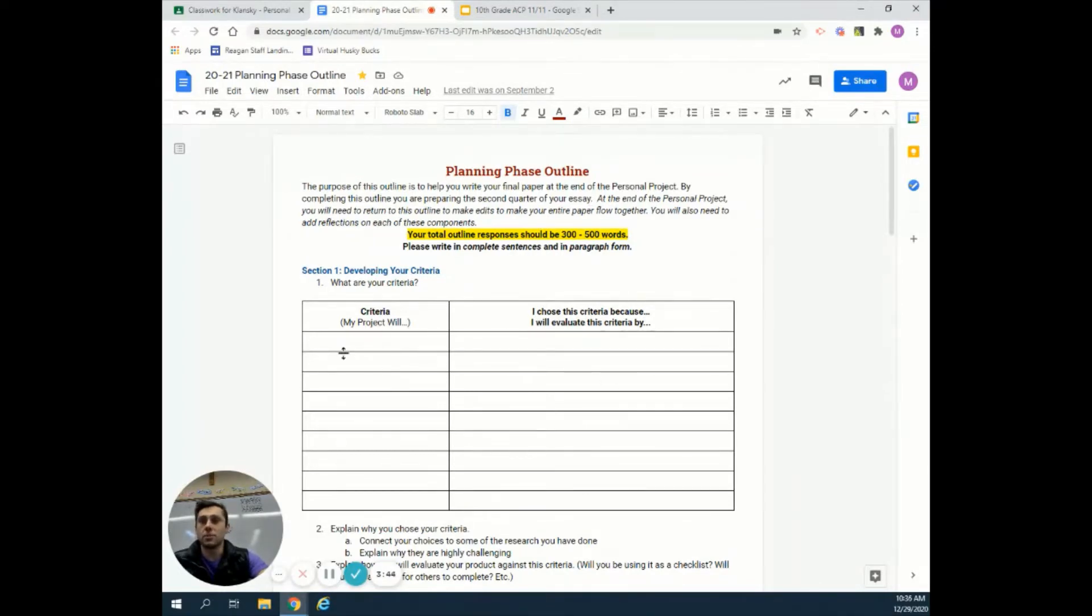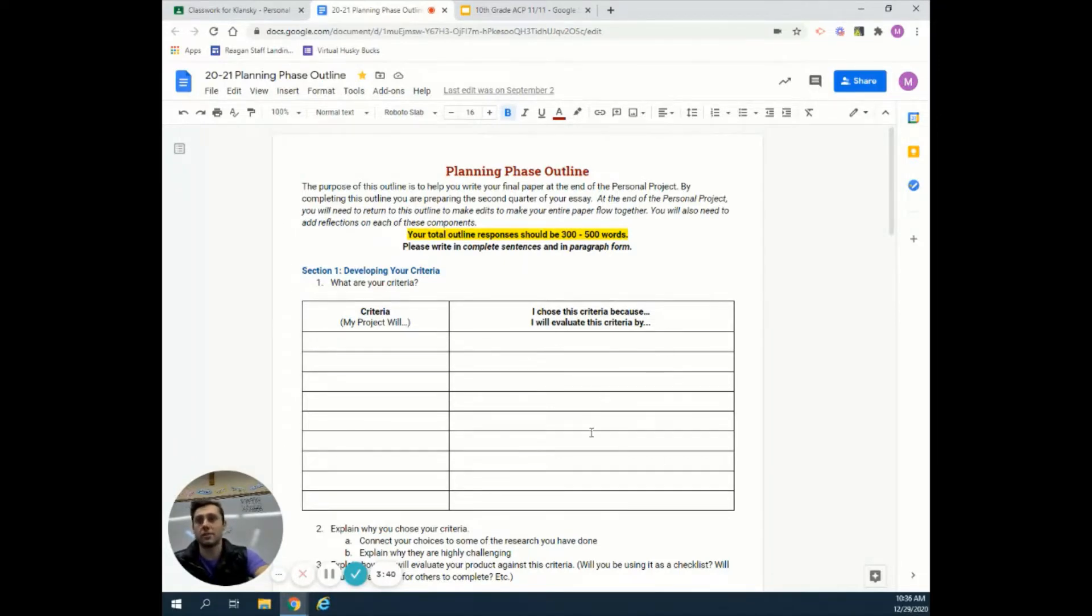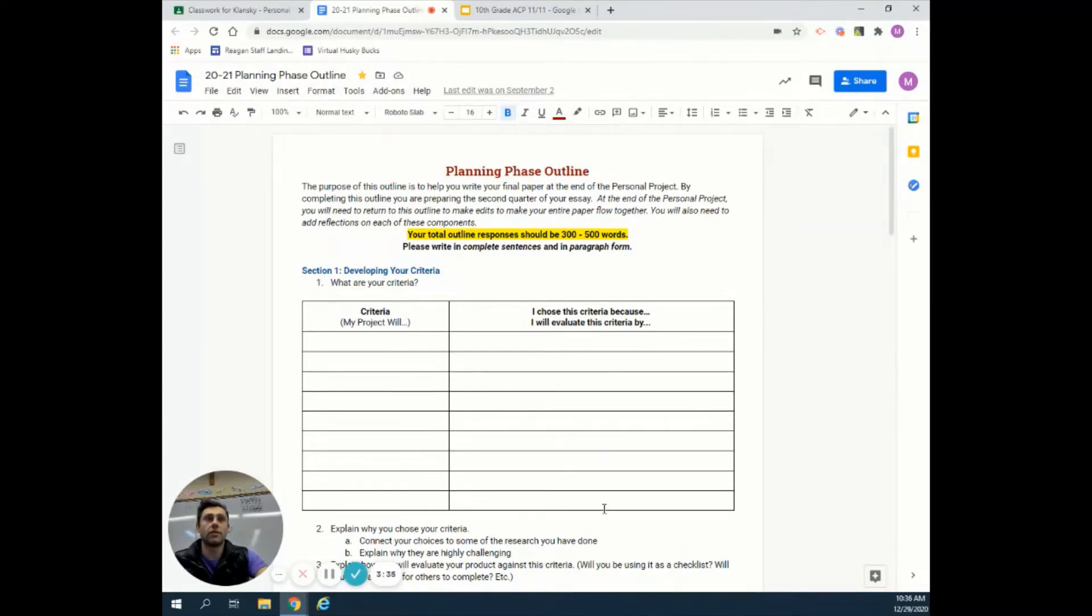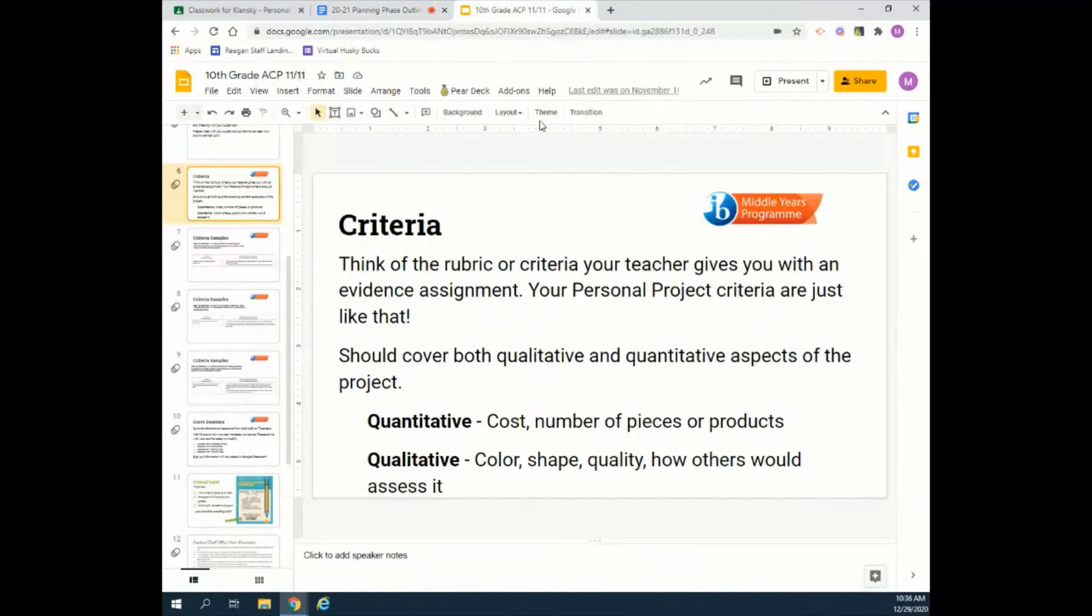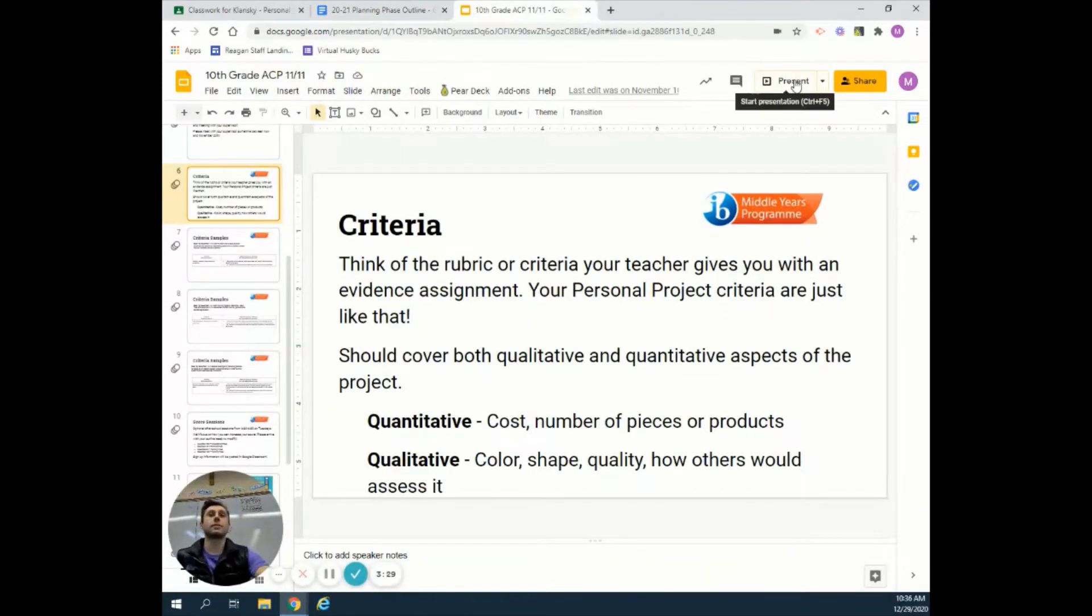The setup is: my project will have something, I chose it because, and I'll evaluate it by. There are these two columns - this is what it's going to look like, and this is how you're going to assess it. There are a few things we should think about when making those up.